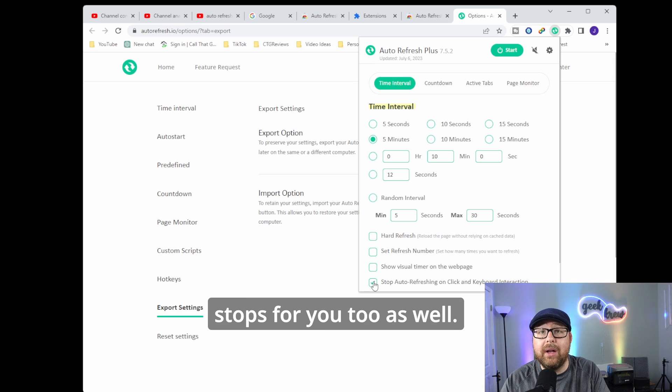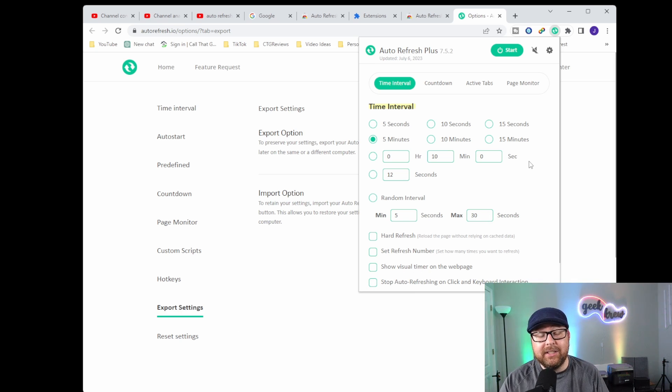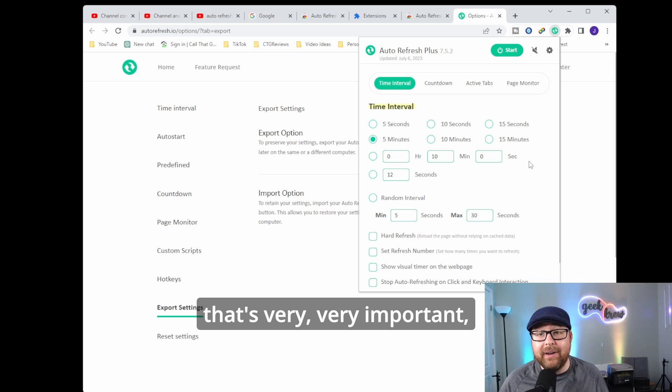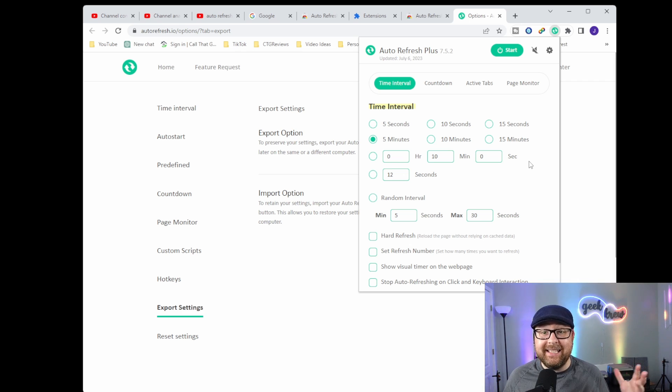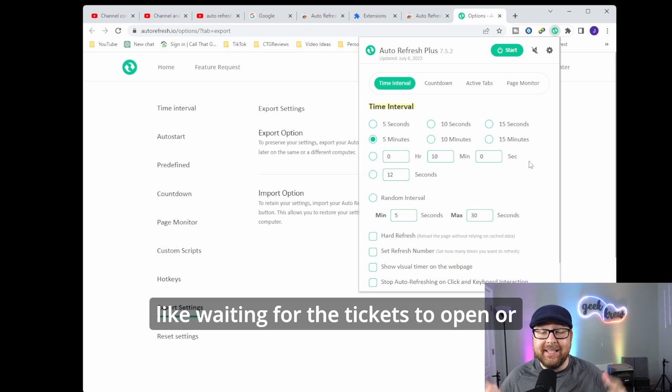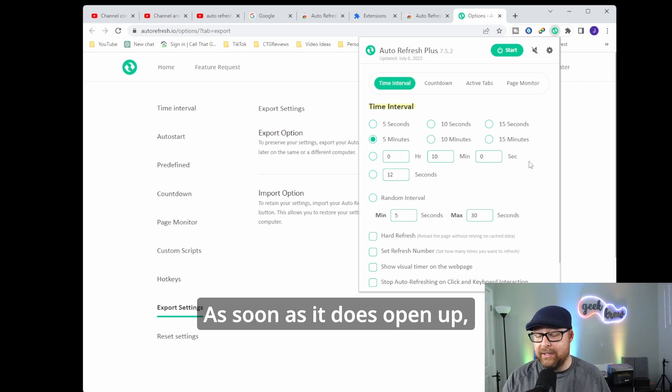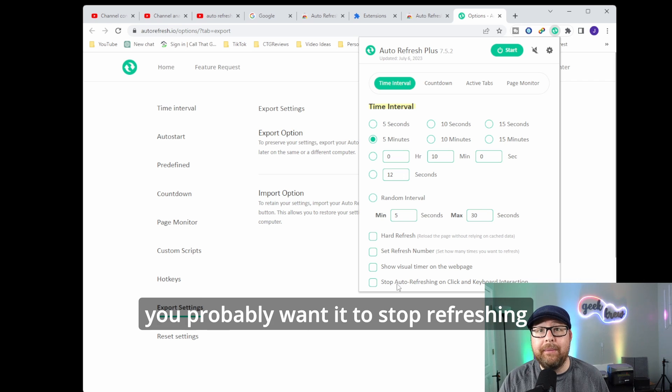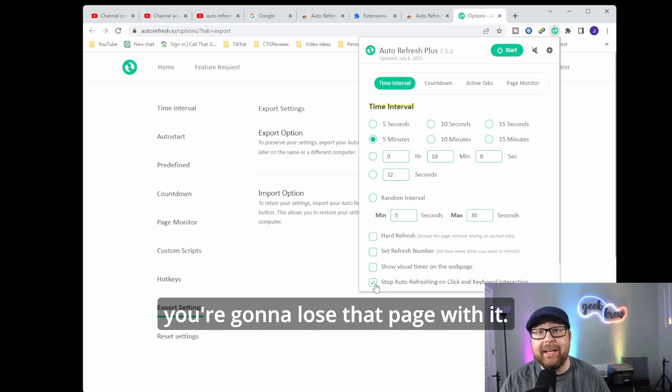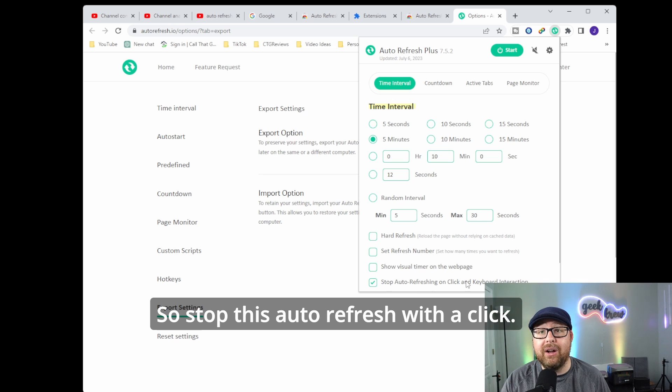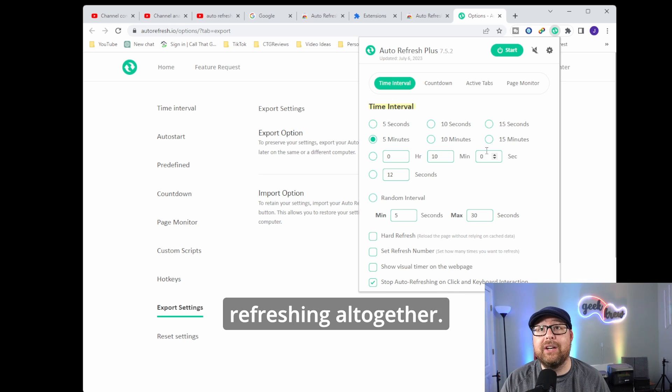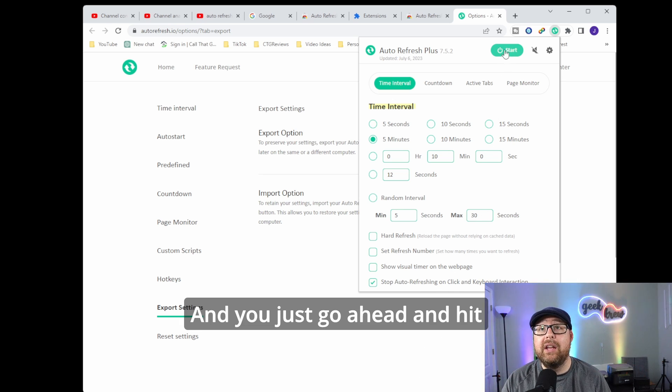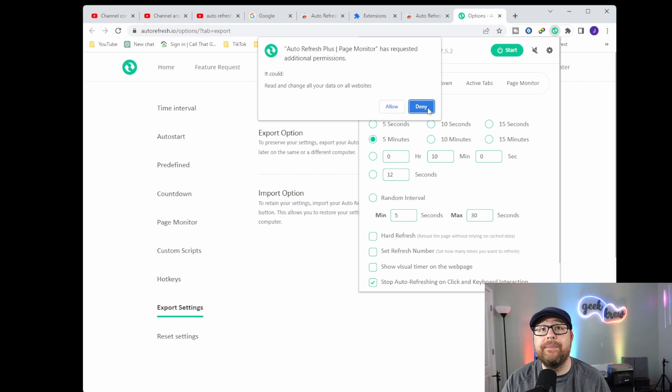So it automatically stops for you as well whenever you do finally get in. That's very important, especially if you're doing tickets, like waiting for the tickets to open or something like that. As soon as it does open up, you probably want it to stop refreshing because if it refreshes again, you're going to lose that page. So stop this auto refresh with a click. As soon as you click, it'll stop refreshing altogether. And you just go ahead and hit the start button right here.